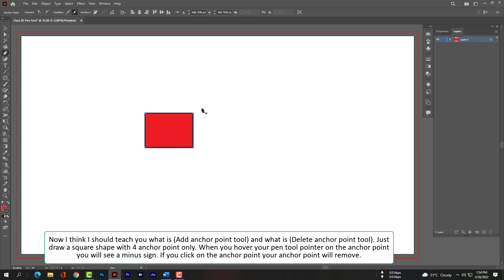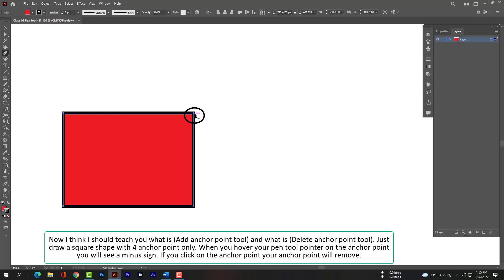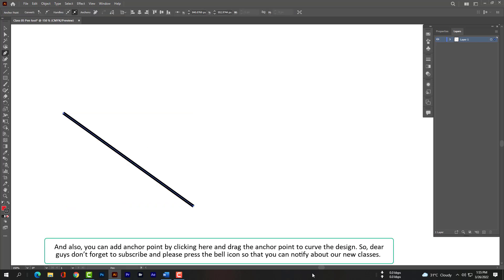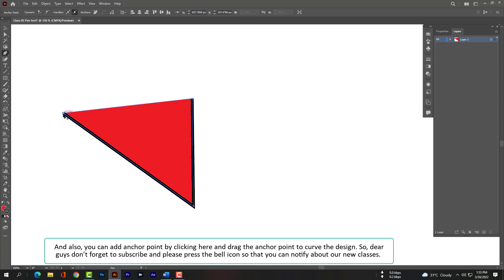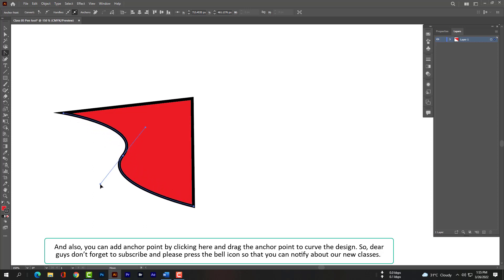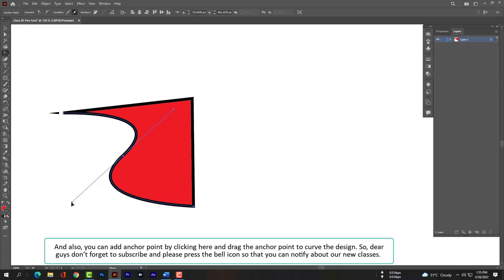When you hover your pen tool pointer on an anchor point, you will see a minus sign. If you click on the anchor point, your anchor point will be removed. You can also add an anchor point by clicking and dragging it to curve the design. Don't forget to subscribe and please press the bell icon so that you can be notified about new classes. Thank you very much.